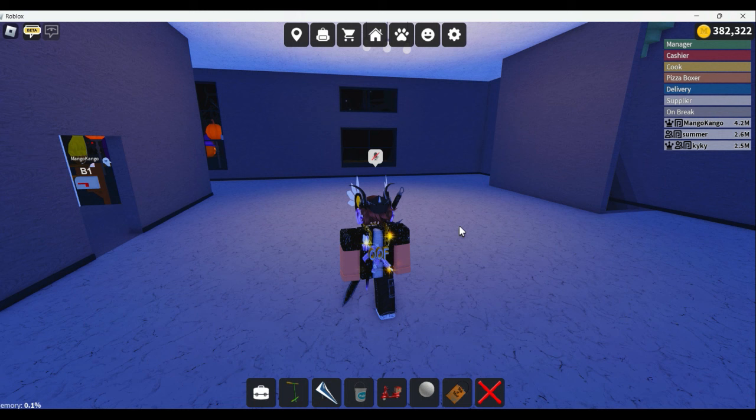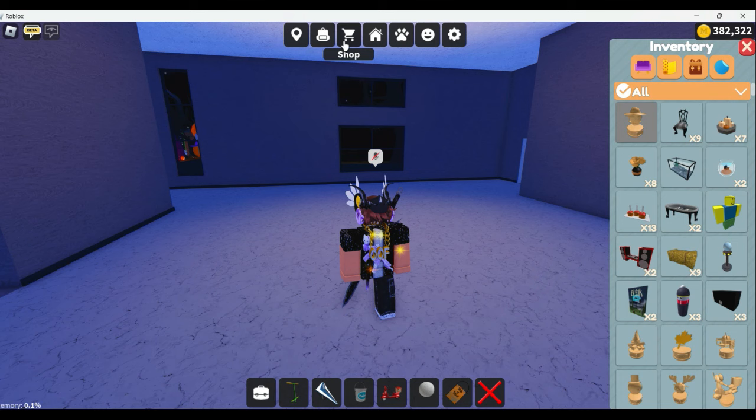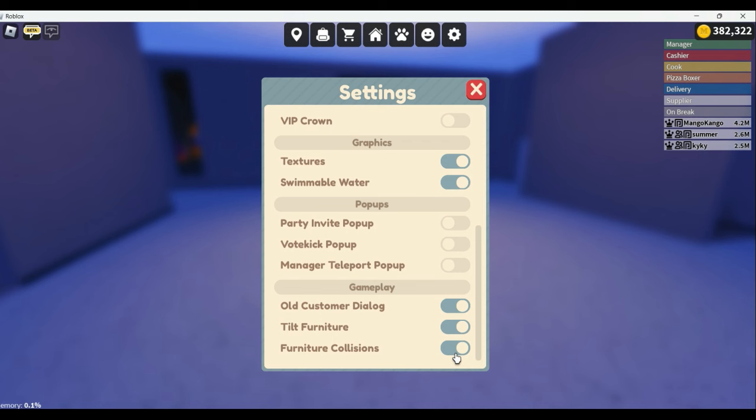...or you want to learn how to use the build tools, or how to rotate objects in a more consistent manner, along with some tips. So let's get started. First, you're going to want to go into settings — and this is for mobile users too — and turn on Tilt Furniture and Furniture Collisions.